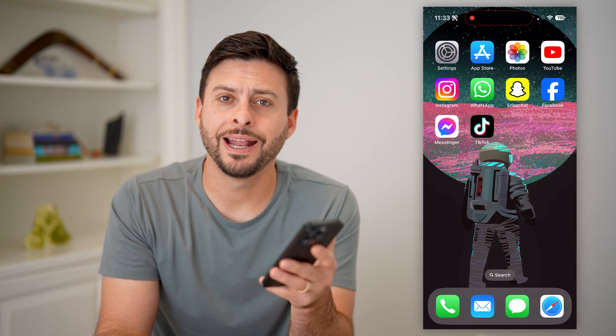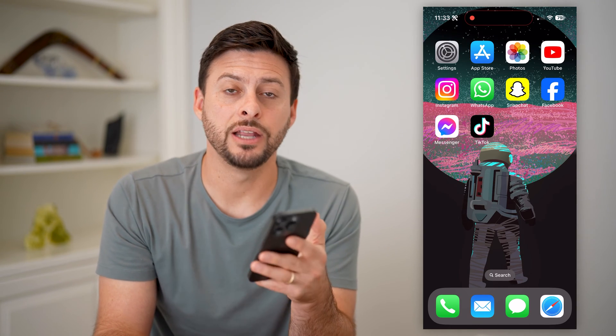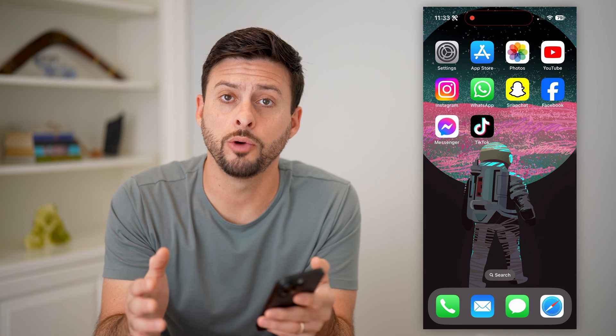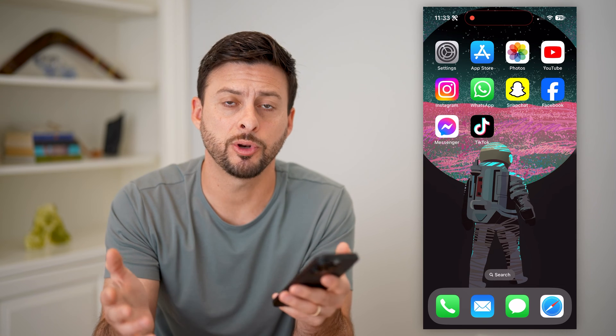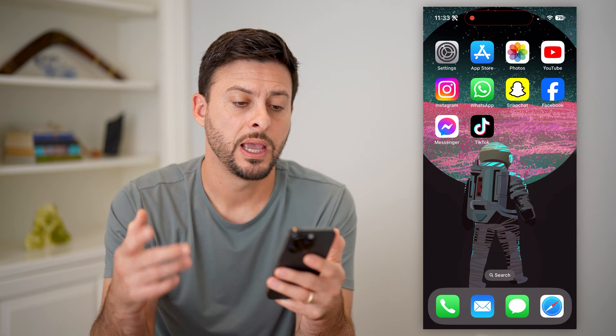Hey guys, Trevor here, and in this video I'm going to show you how to add a news widget to your iPhone home screen. It's pretty quick and easy, so let's jump right in.